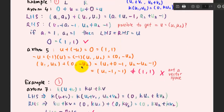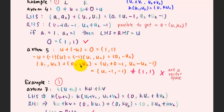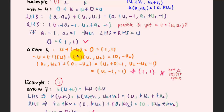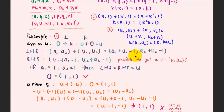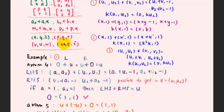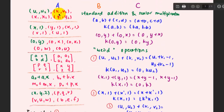This gives us u1 minus 1 and negative 1. This is not equivalent to the zero vector 1, 1. Therefore axiom number 5 is violated, and this is not a vector space. This group of vectors — u1, u2 — does not form a vector space because they cannot fulfill all 10 axioms under this addition and scalar multiplication rules.